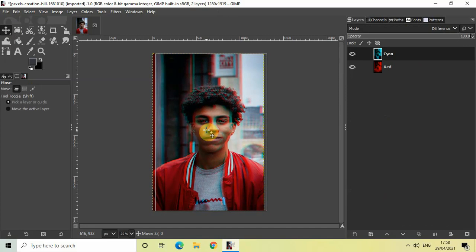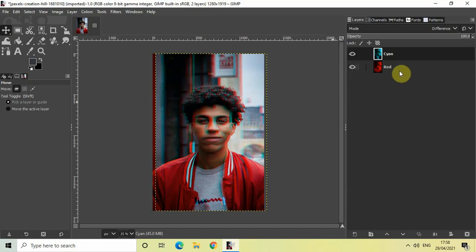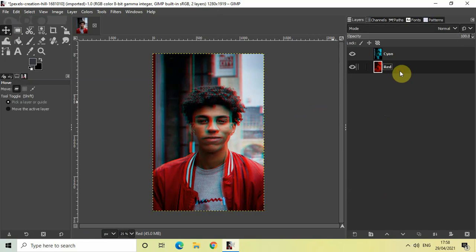Perfect. And that's it. This is how you can create a 3D and a glow photo effect in the GIMP editor. Do let me know your thoughts in the comment section below. Like the video and subscribe to my YouTube channel. I will again see you in the next video. Till then, thanks for watching.